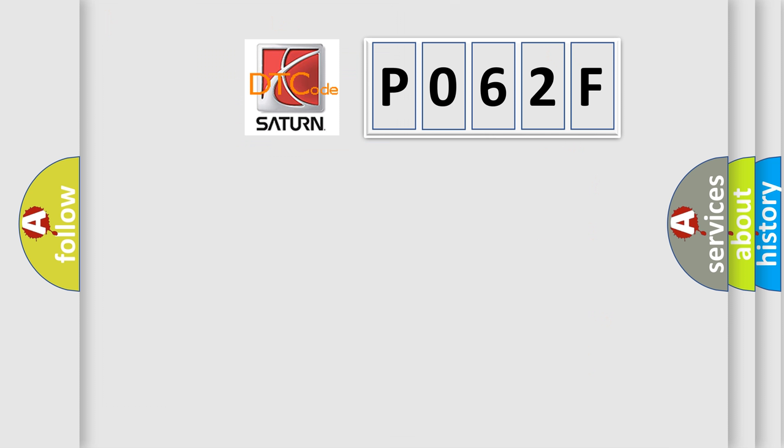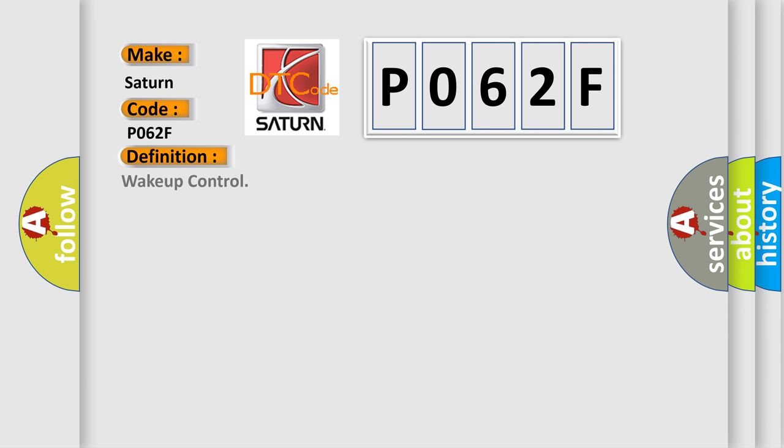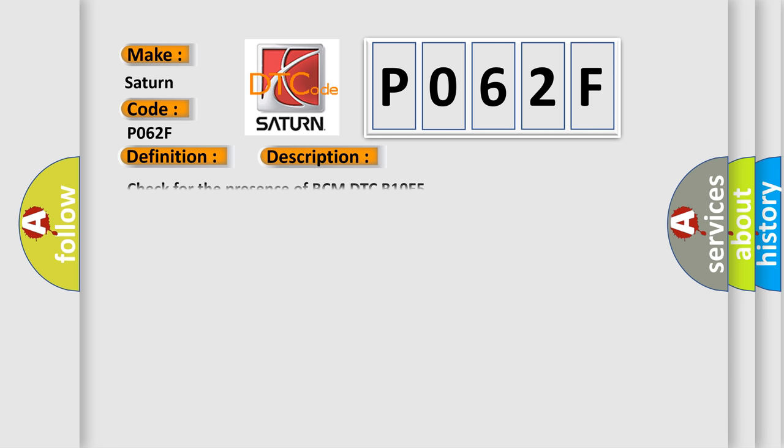So, what does the diagnostic trouble code P062F interpret specifically for standard car manufacturers? The basic definition is Wake up control. And now this is a short description of this DTC code.